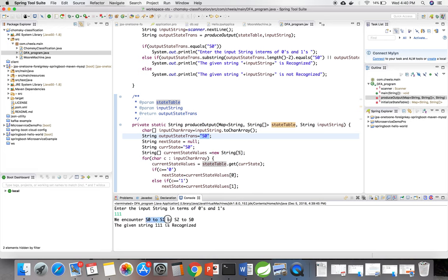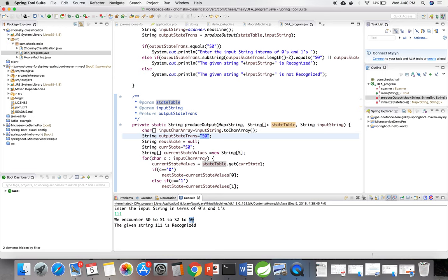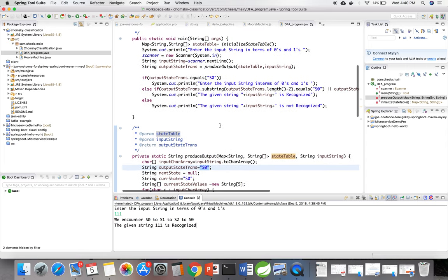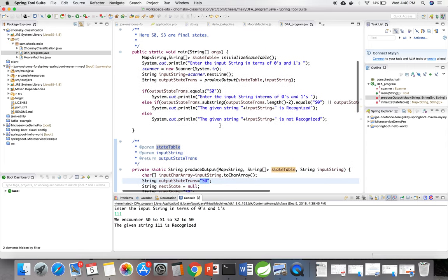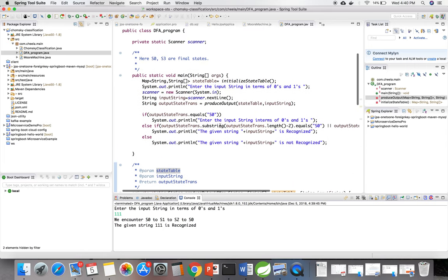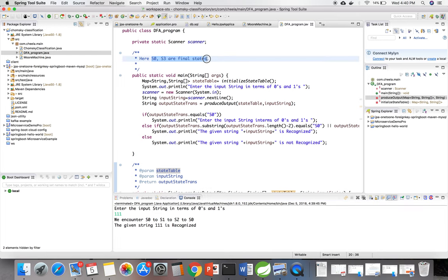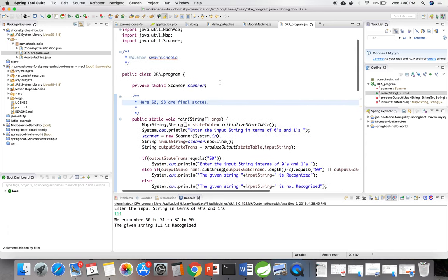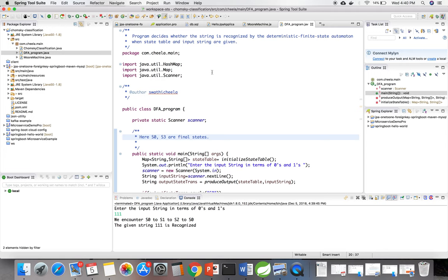Finally, using the substring I am separating this whole string to the last value of the transaction. If it is either equal to s0 or s3, then the string is recognized because s0 and s3 are final states. This is the program.